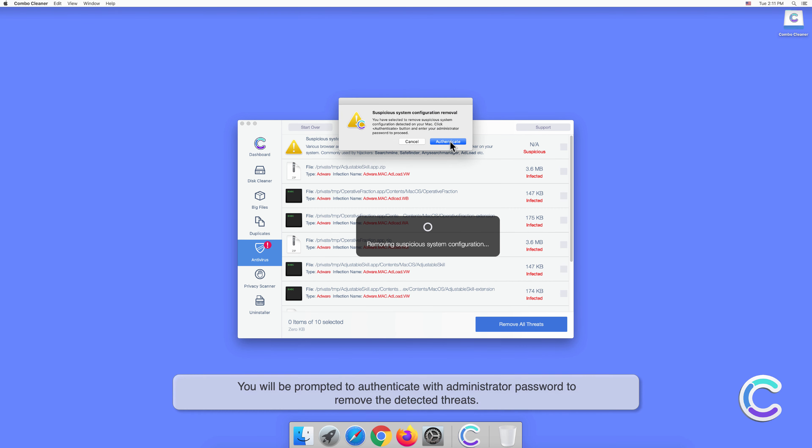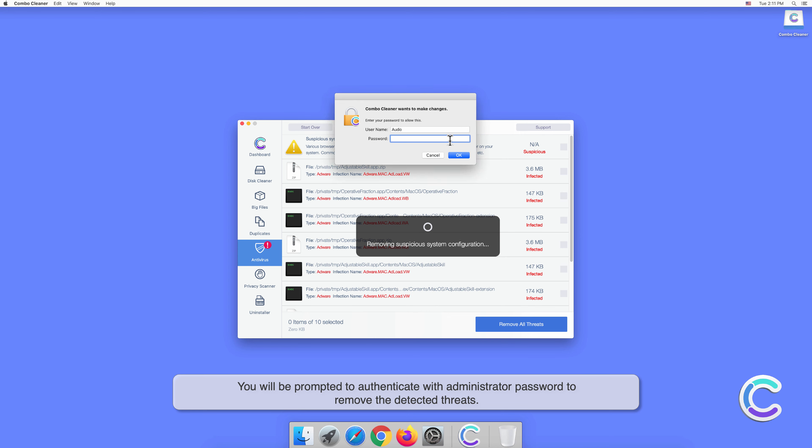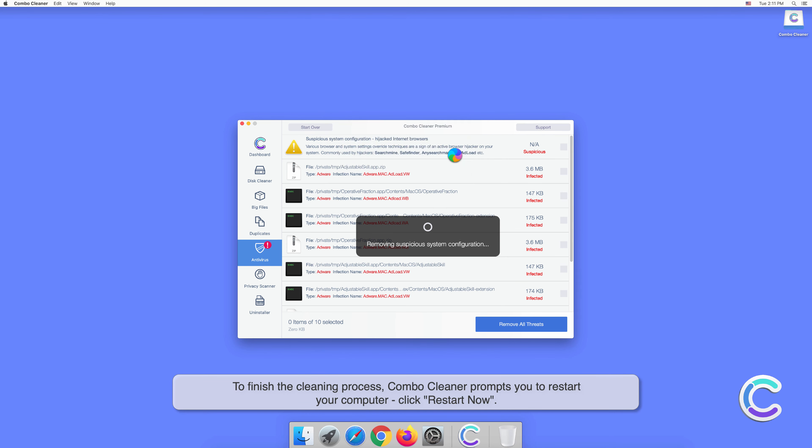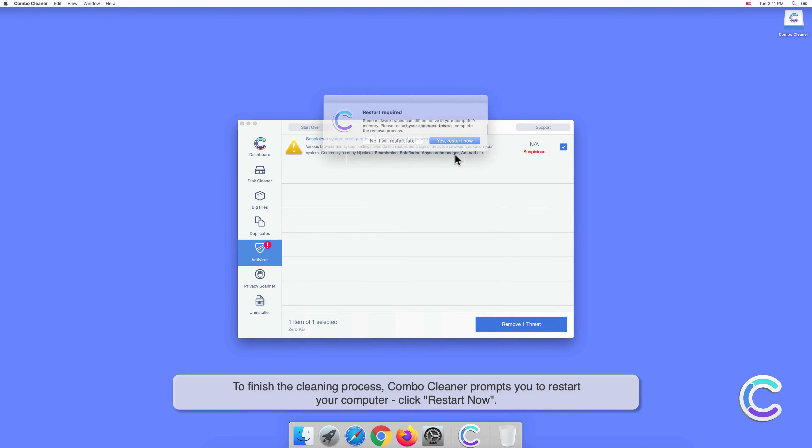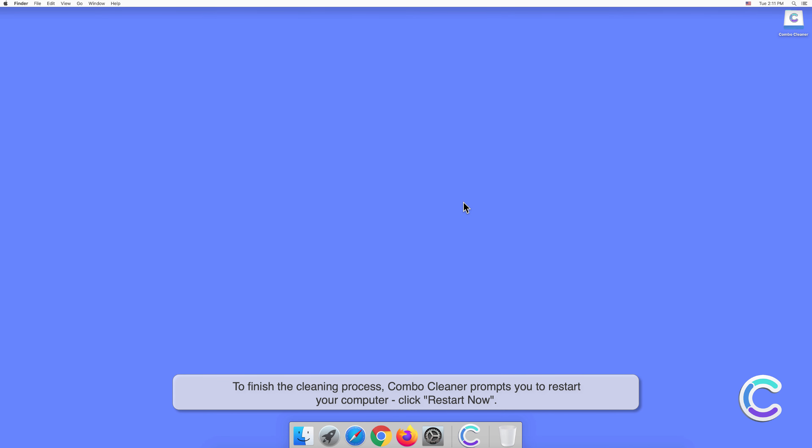You will be prompted to authenticate with an administrator password to remove the detected threats. To finish the cleaning process, Combo Cleaner prompts you to restart your computer. Click Restart Now.